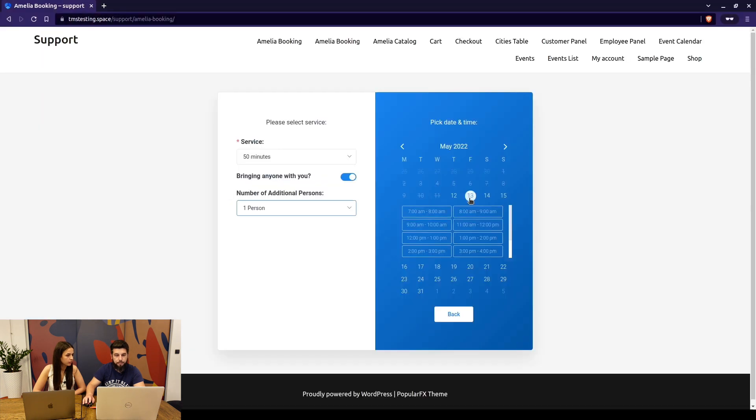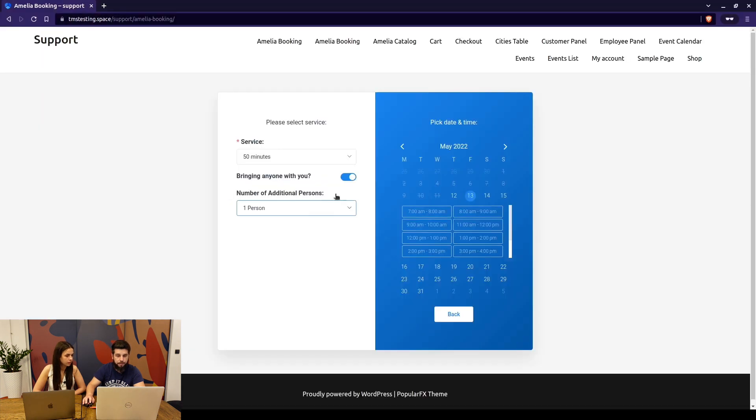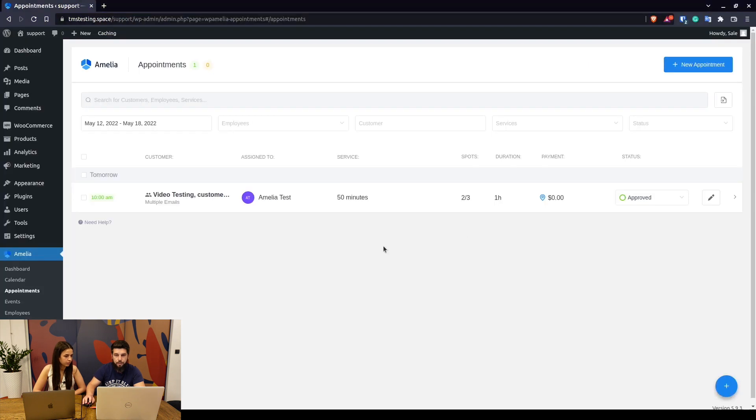When we disable it, you can see that the 10 a.m. time slot is back.